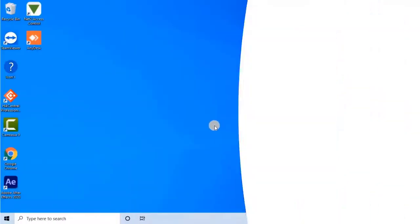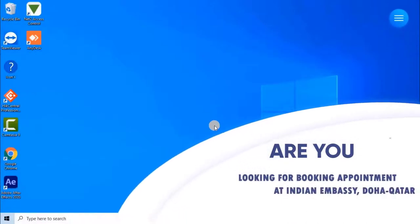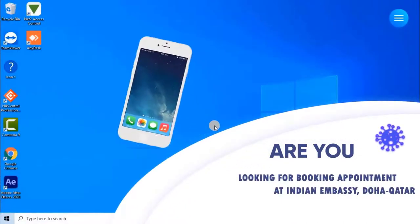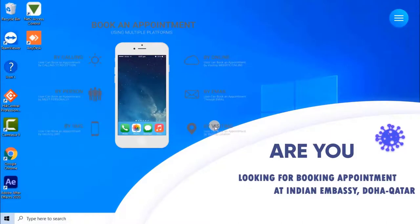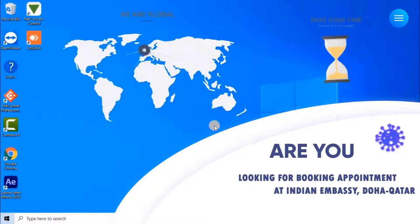The definition of appointment means to set an official date and time at which to meet or deal with someone. Users should make an appointment by calling, by email, or by filling out an online application on a particular website.